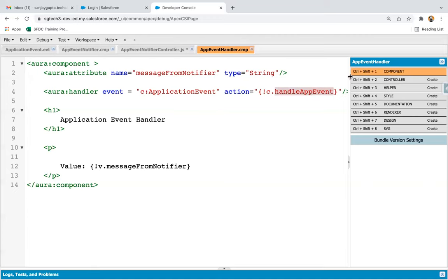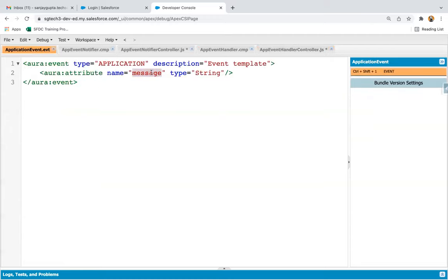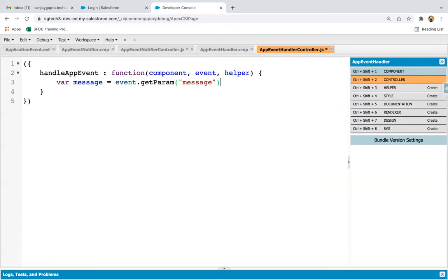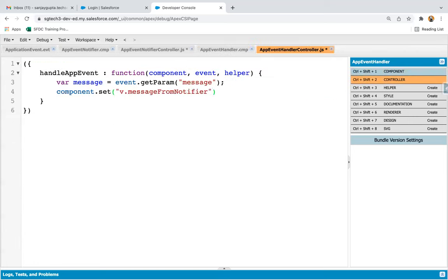Now I'm going to define the 'handleAppEvent' method. Inside this controller, I create a variable 'message' equals to event.getParam(), and here I write the name of the parameter, which is 'message' as defined in the application event. Then I use component.set('v.messageFromNotifier', message). So this way, in this component's controller, the passed value is set and I save it.